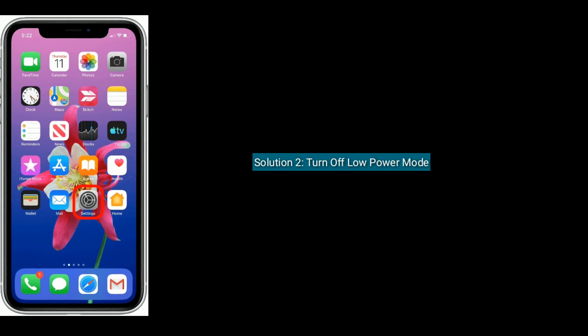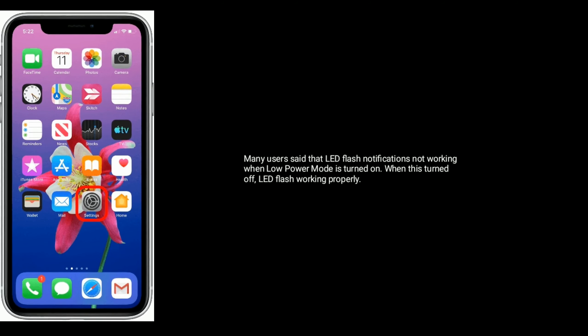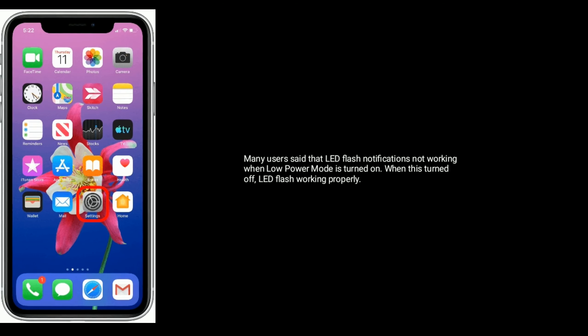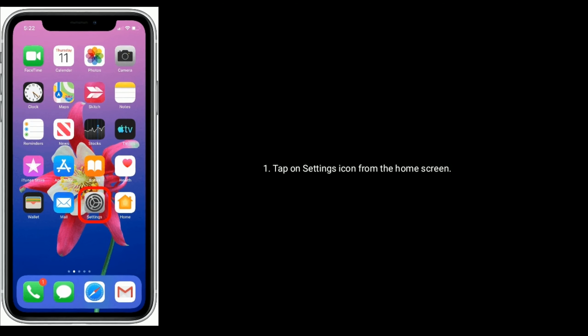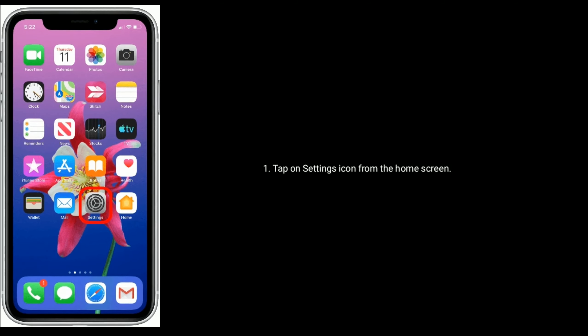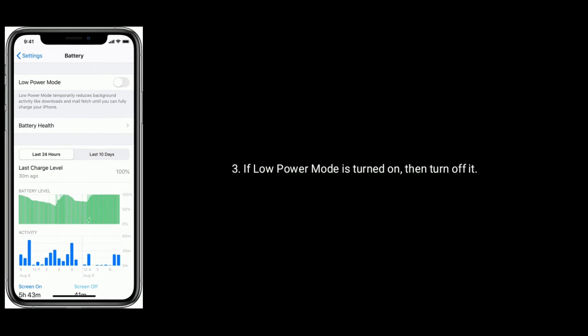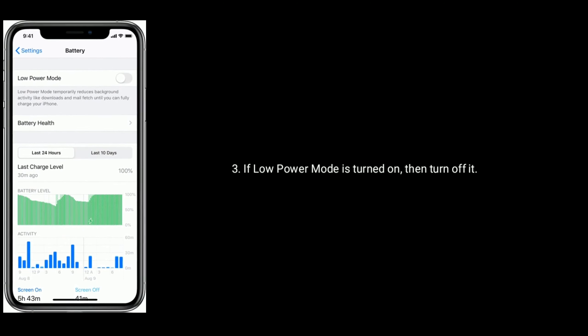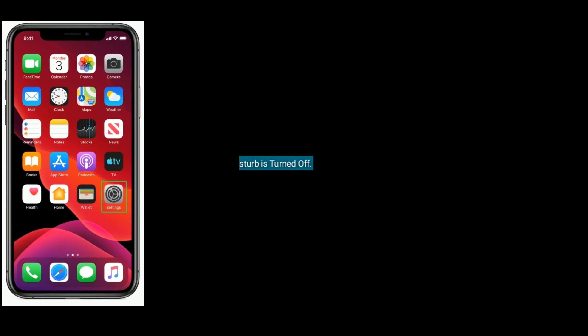Many iPhone users said that LED flash notifications are not working when Low Power Mode is turned on. When it is turned off, LED flash works properly. To turn off this option, tap on the Settings icon from the home screen, next tap on Battery. If Low Power Mode is turned on, turn it off.